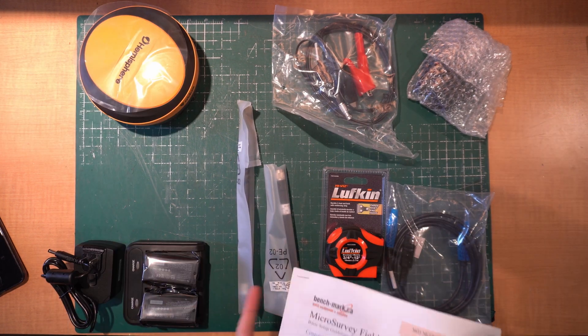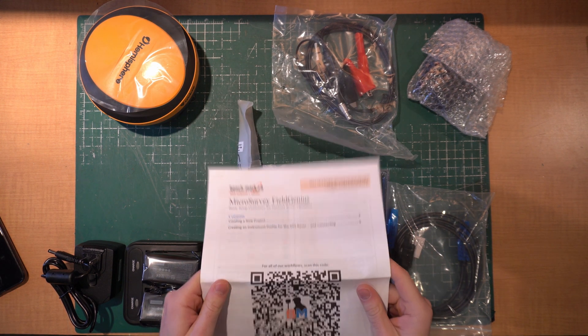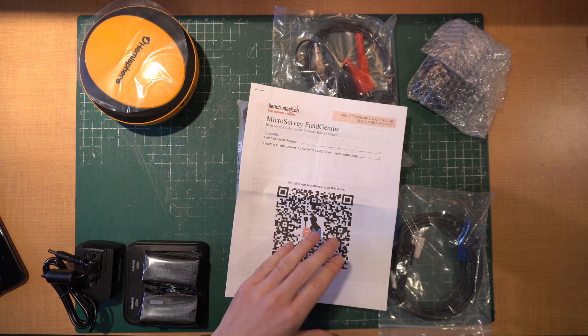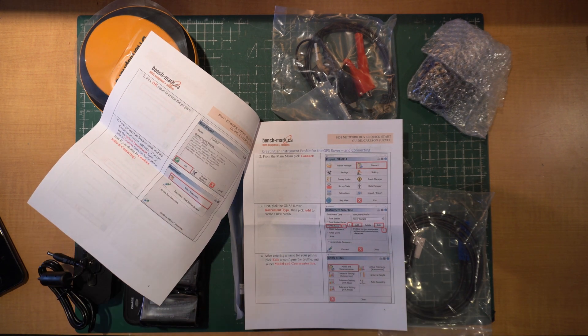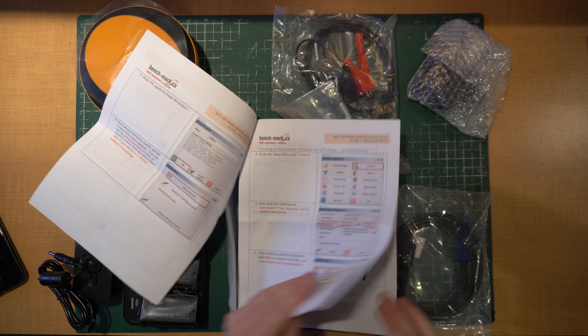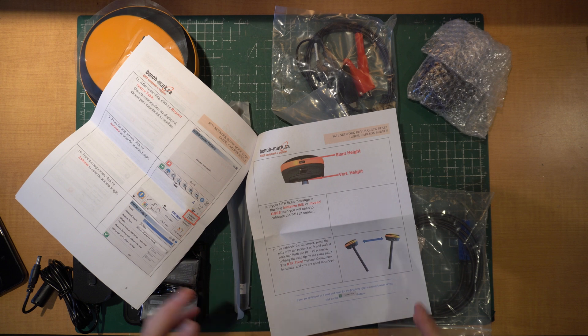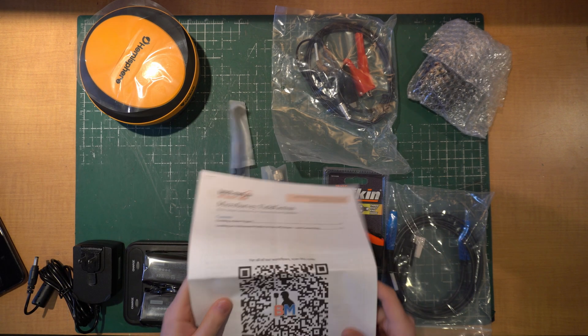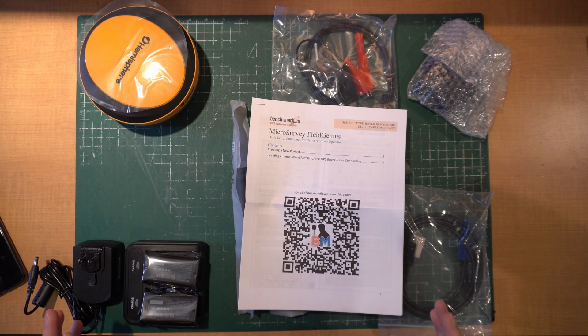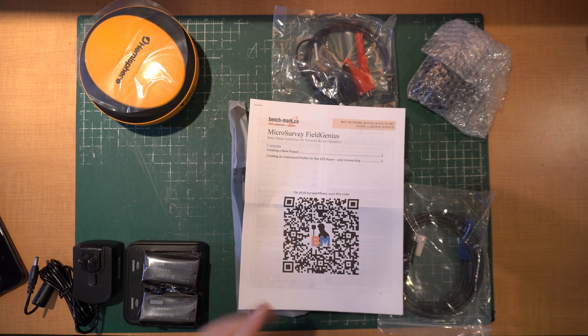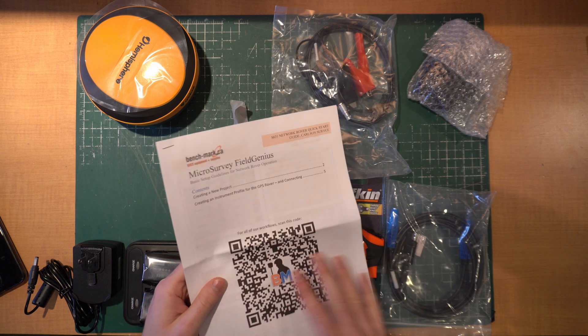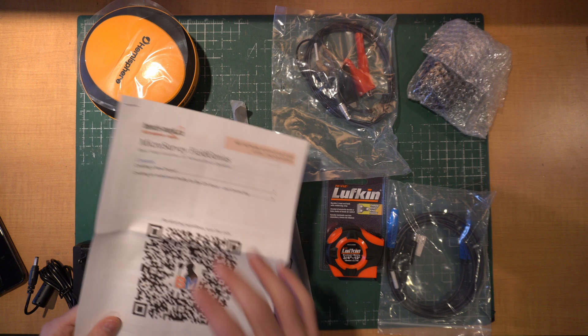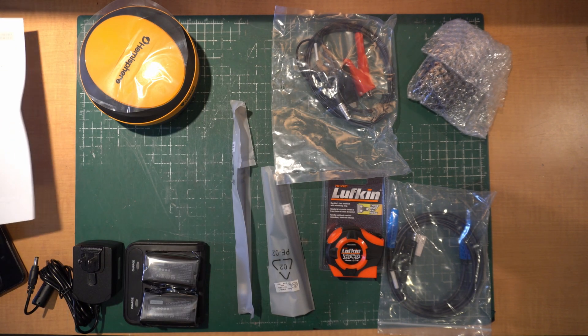The most important thing I would do before you start playing around with these receivers is check out our quick reference basic setup guide for the S631. In this guide I've got everything from how to set up a new profile in Field Genius, how to set up your project, where to measure the HI - anything you need to know to get this up and running is inside this guide. Again, the QR code will give you access to all of our workflow guides.